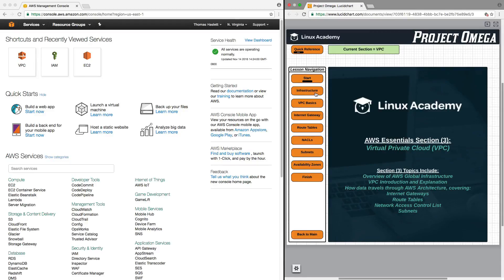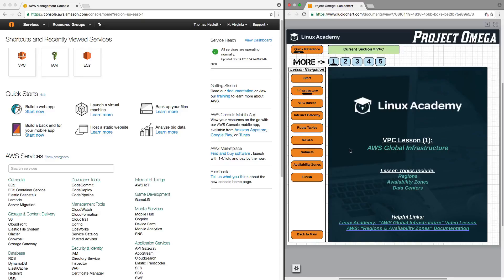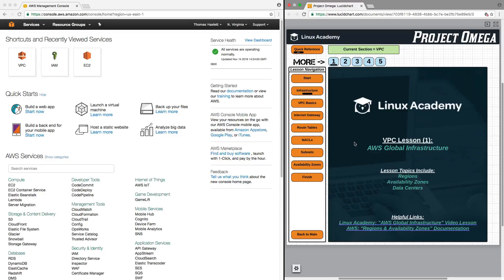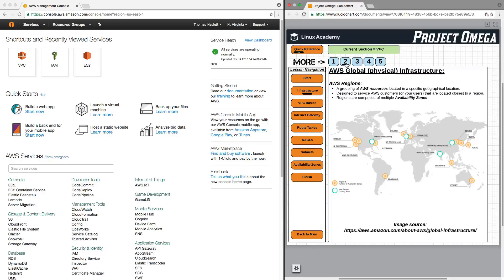So, let's jump into Lesson 1, AWS Global Infrastructure, in which we're going to talk briefly about regions, availability zones, and data centers. Now, if you took the AWS Concepts course that we offer here at Linux Academy, this will be a bit of a rehash, and I'll be moving through this fairly quickly.